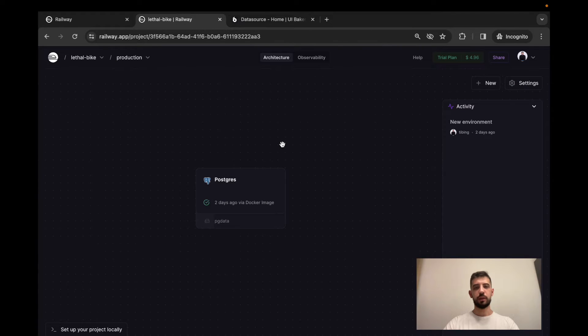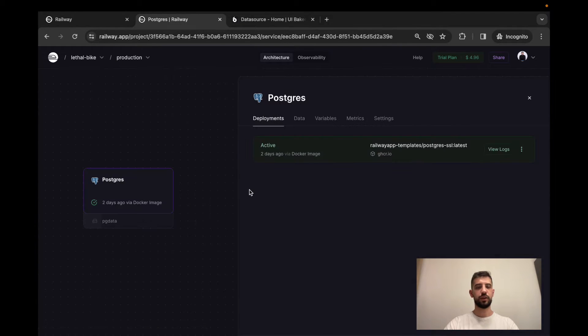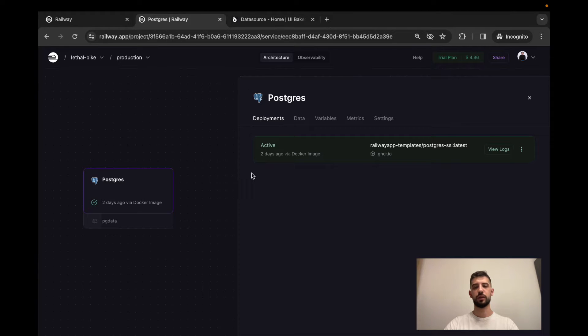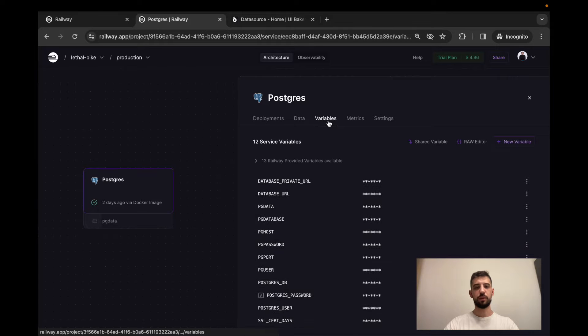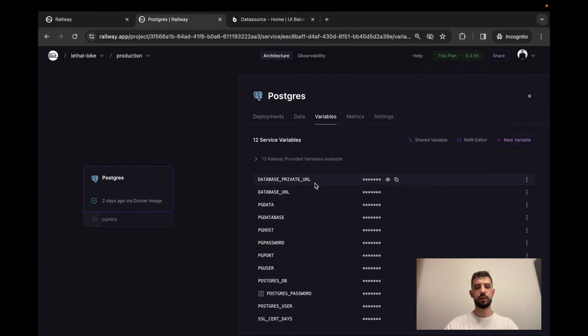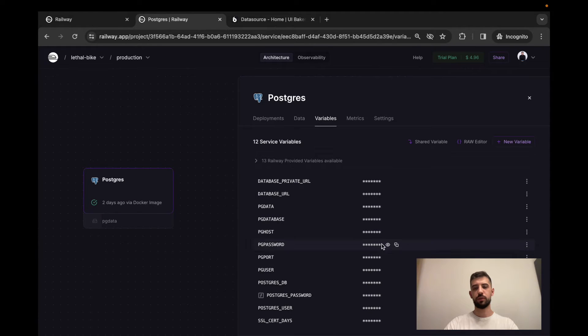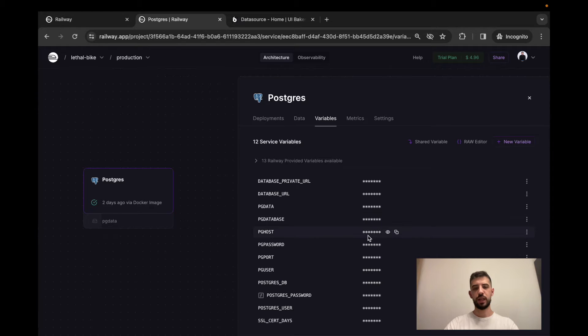Credentials for your database can be found here. So I'm in my Railway dashboard clicking on my database. Here I can go to the variables and copy everything from here. So we will need database, host, password, port and user.